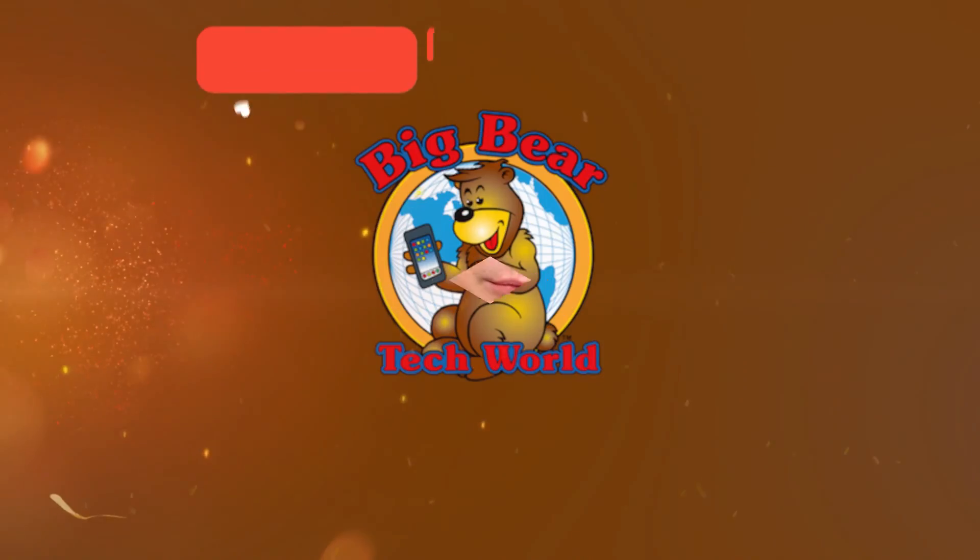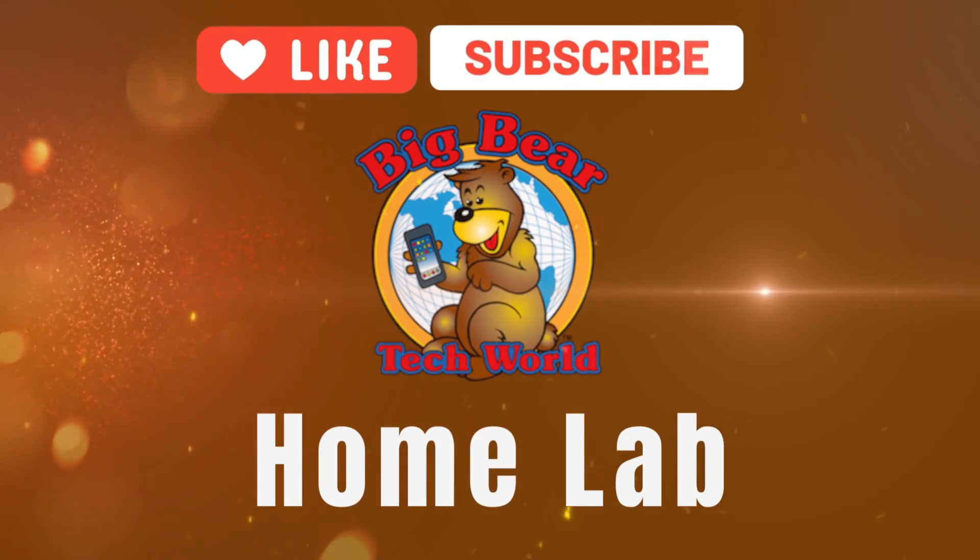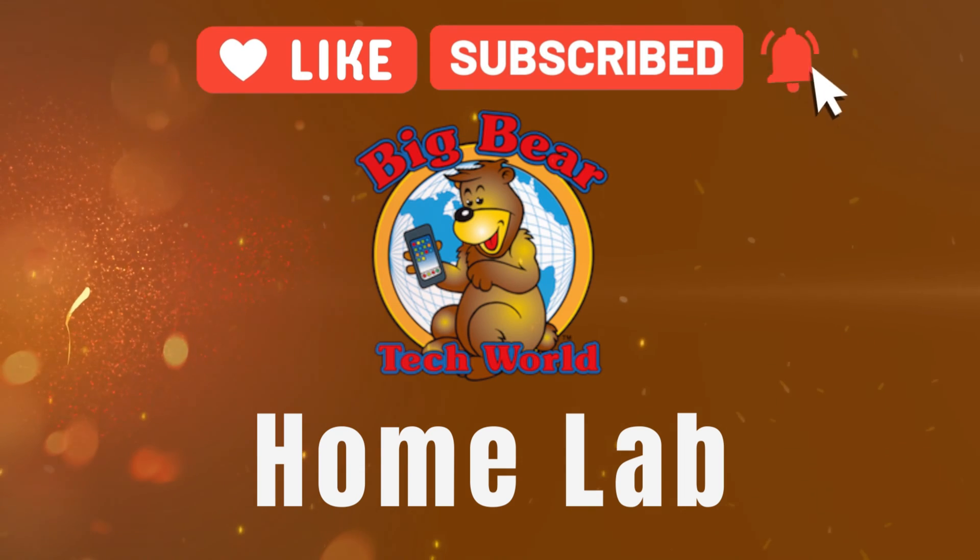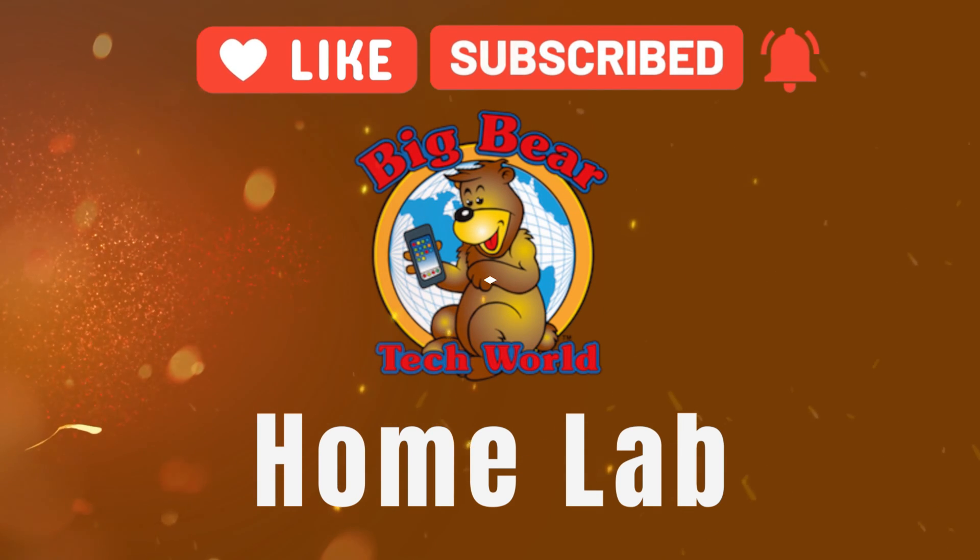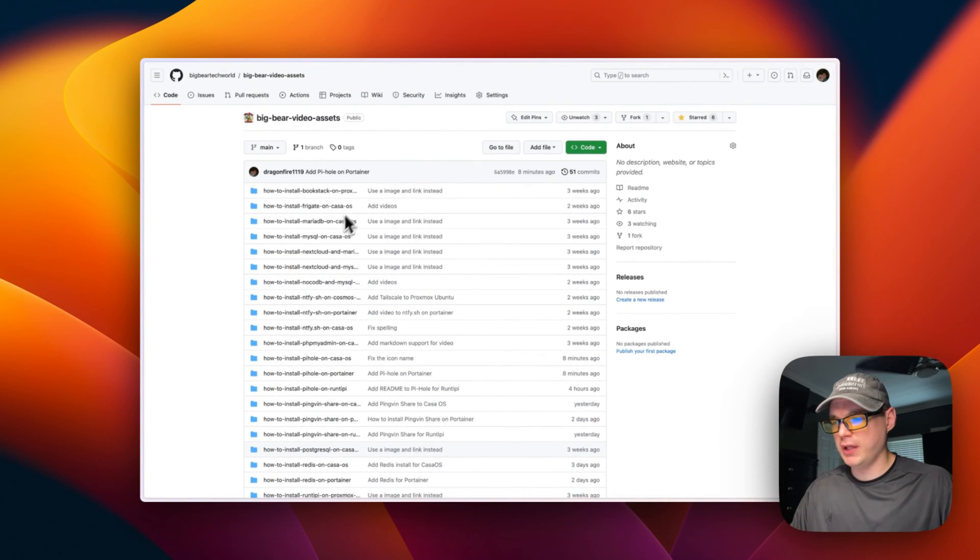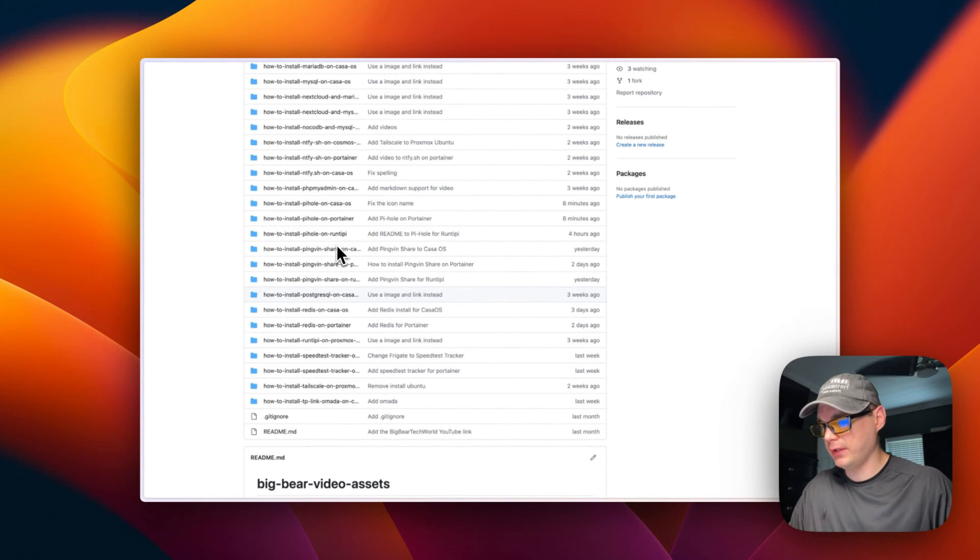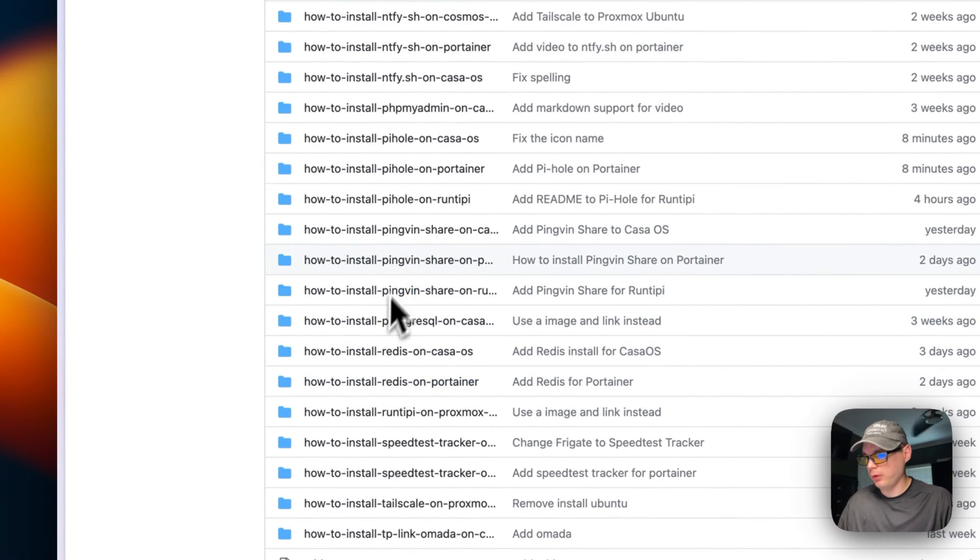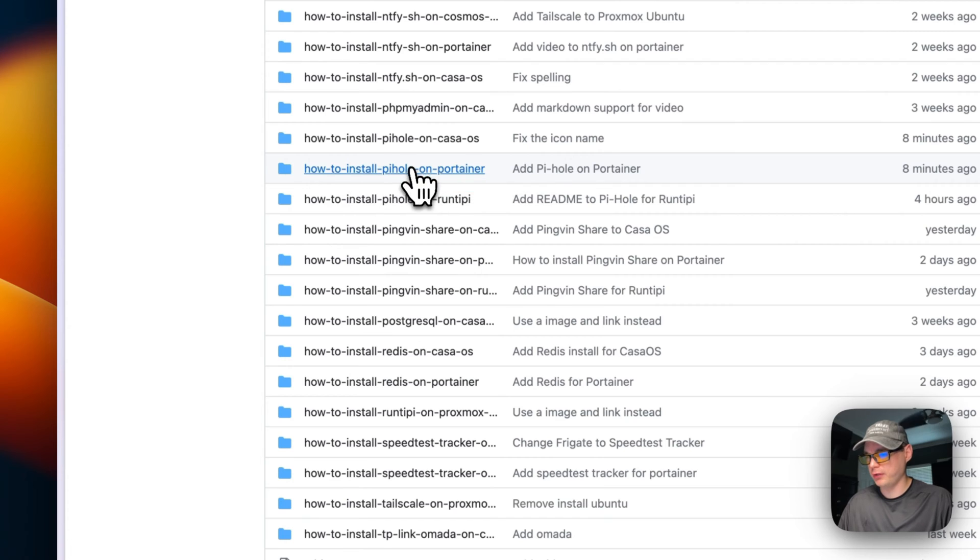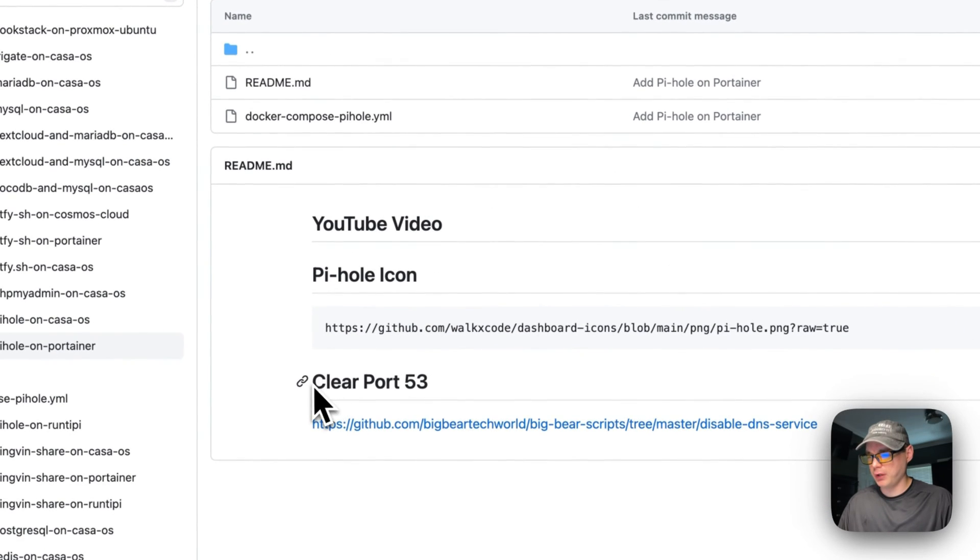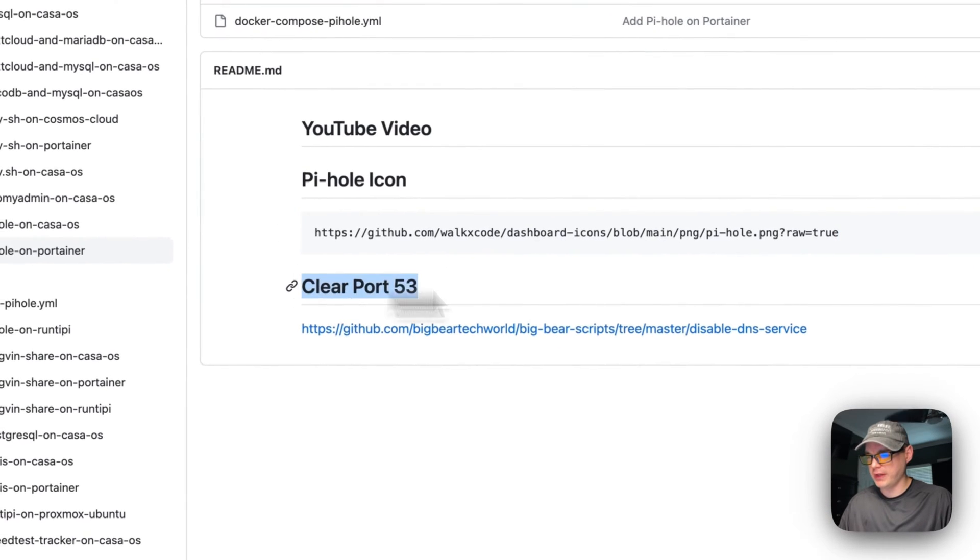If you're interested in that, subscribe, comment, like, and support the Big Bear video assets. There will be a link down in the description to get to it. So I'm going to go into Pi-hole on Portainer, install Pi-hole on Portainer right here, and then I'm going to need to clear port 53.